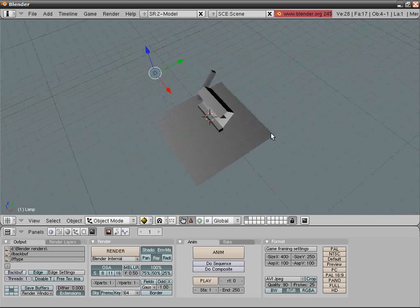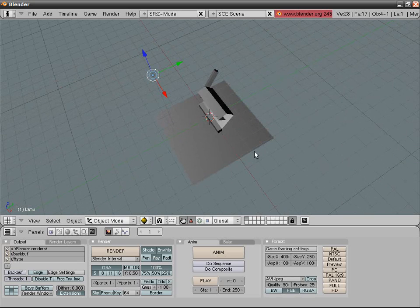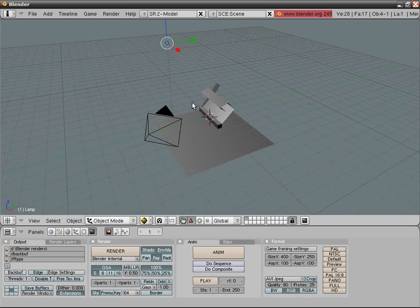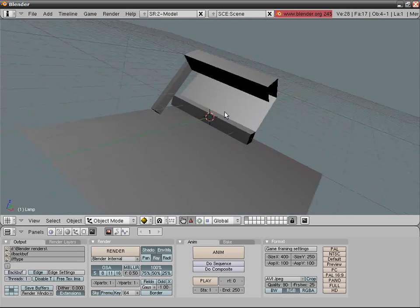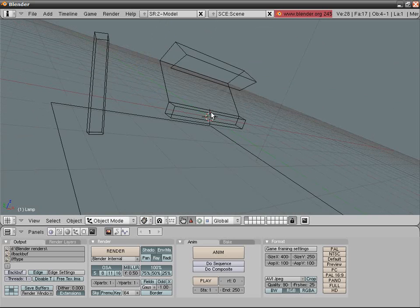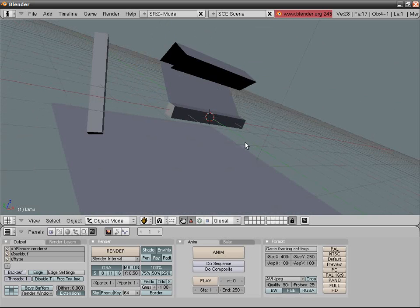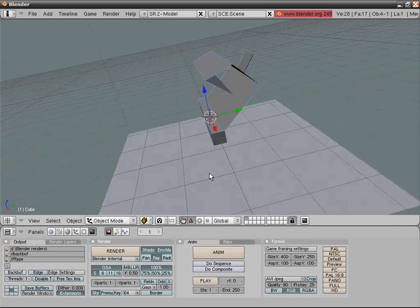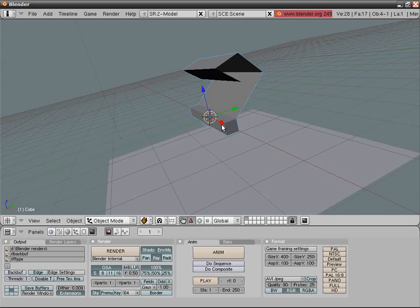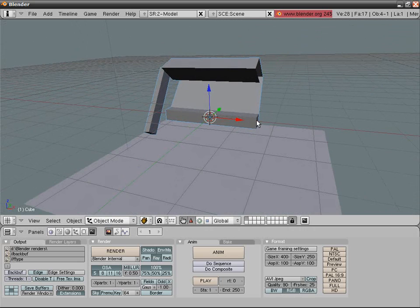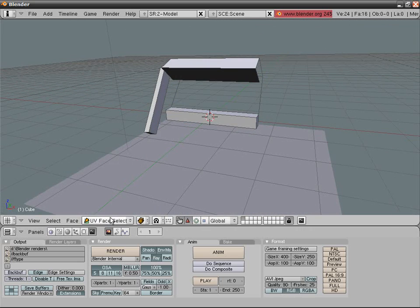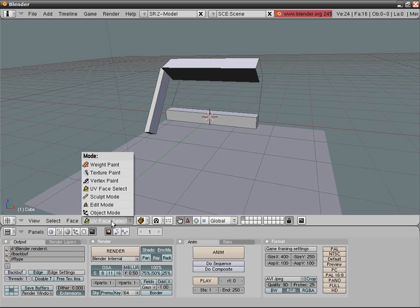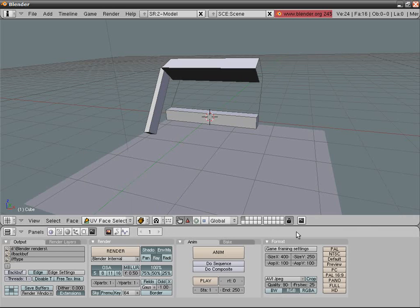Go into shaded type or press Shift-Z and move the light. Warning: do not use that when you have many, many vertices or your computer might crash or just work improperly. Step out of draw type shaded.